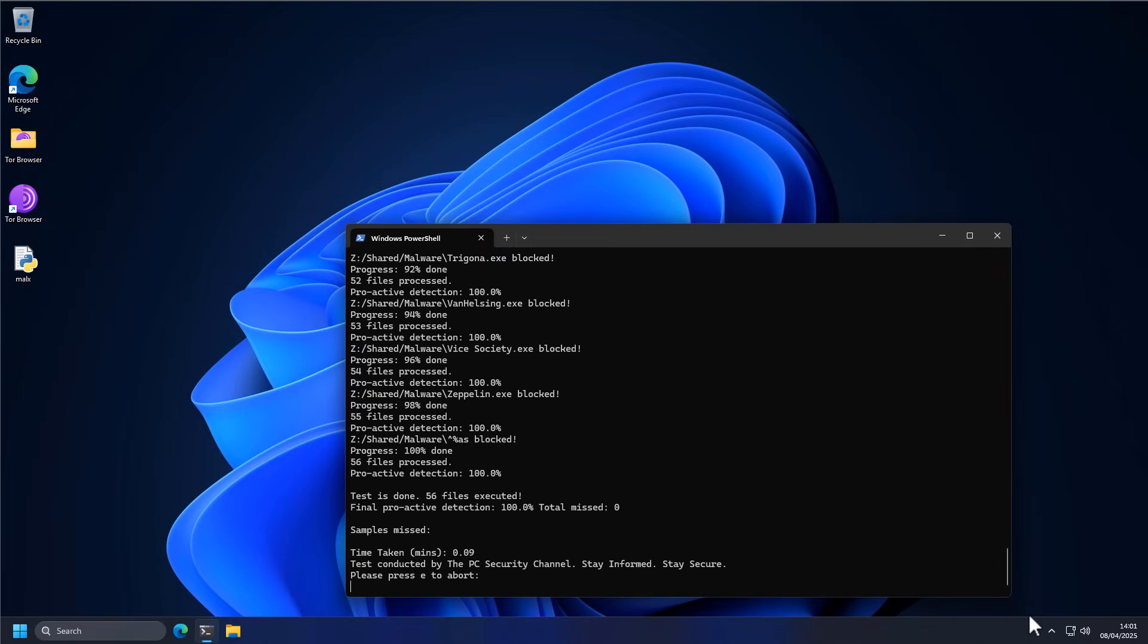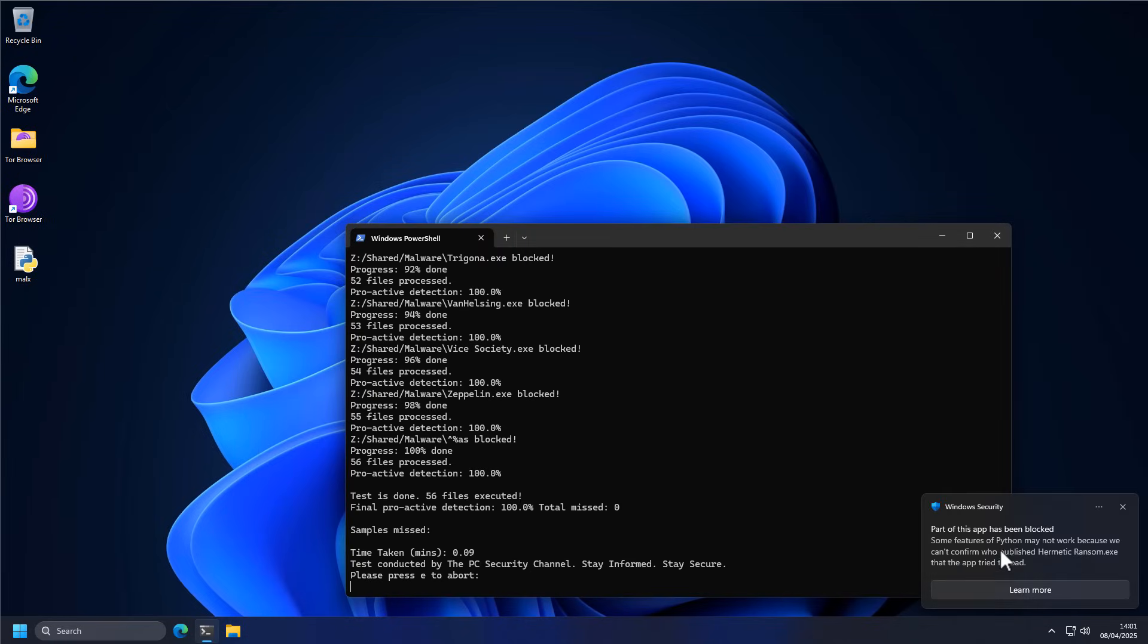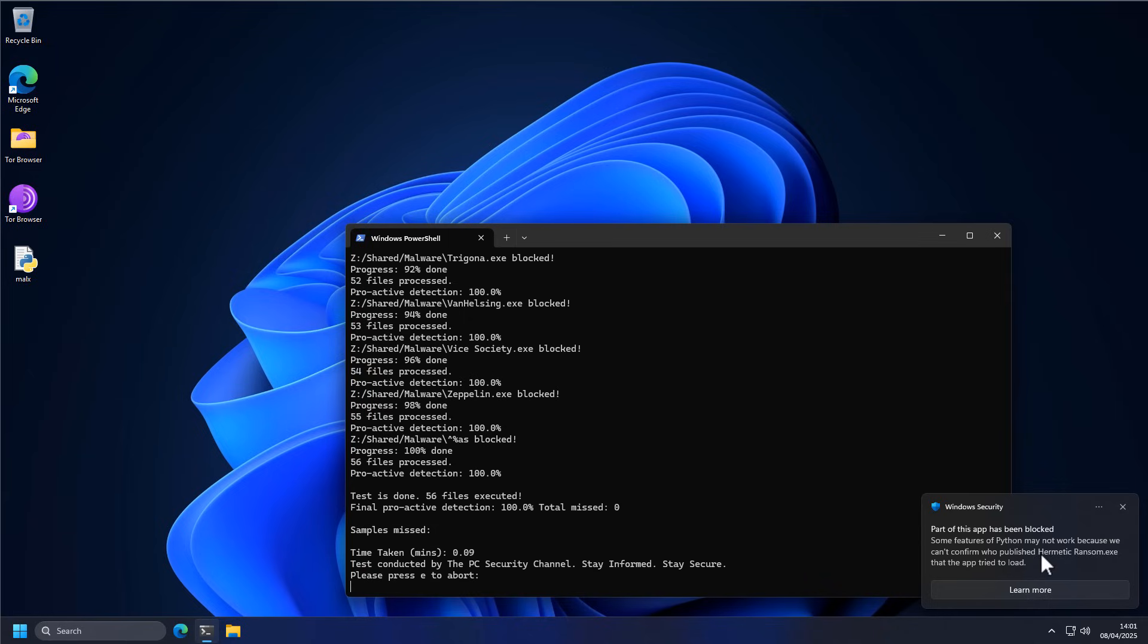But from the alert, as you can see, it's blocked parts of Python. They may not work because we can't confirm who published this ransom.exe that the app tried to load. So this tells us that Windows knows that this particular ransomware was launched by Python. Well, it better know, it's the operating system.